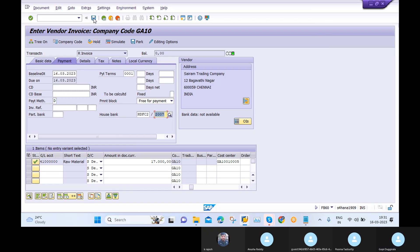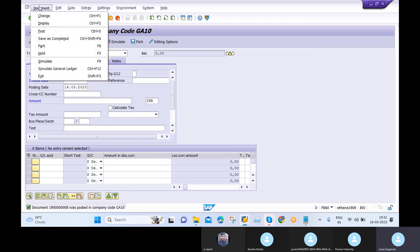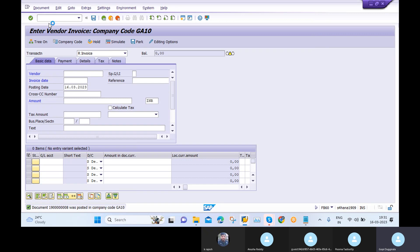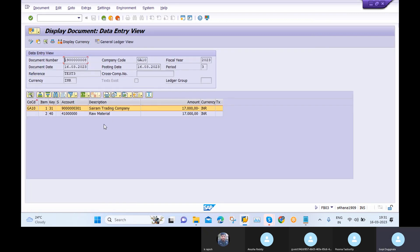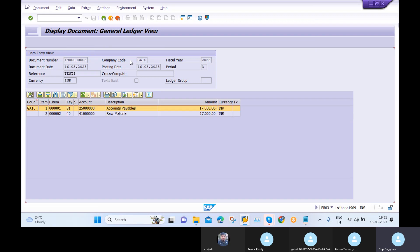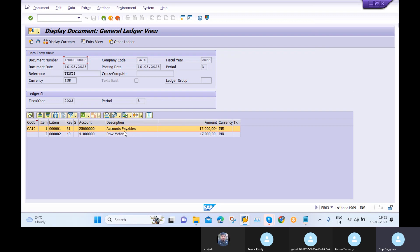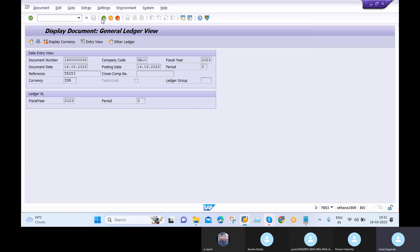I click Post and my vendor invoice is posted. If you want to see that invoice go to Display — this is the vendor invoice entry view. The main difference between Entry View and General Ledger View is: in Entry View we see the vendor name, while in General Ledger View instead of the vendor ledger we see the Accounts Payable account.